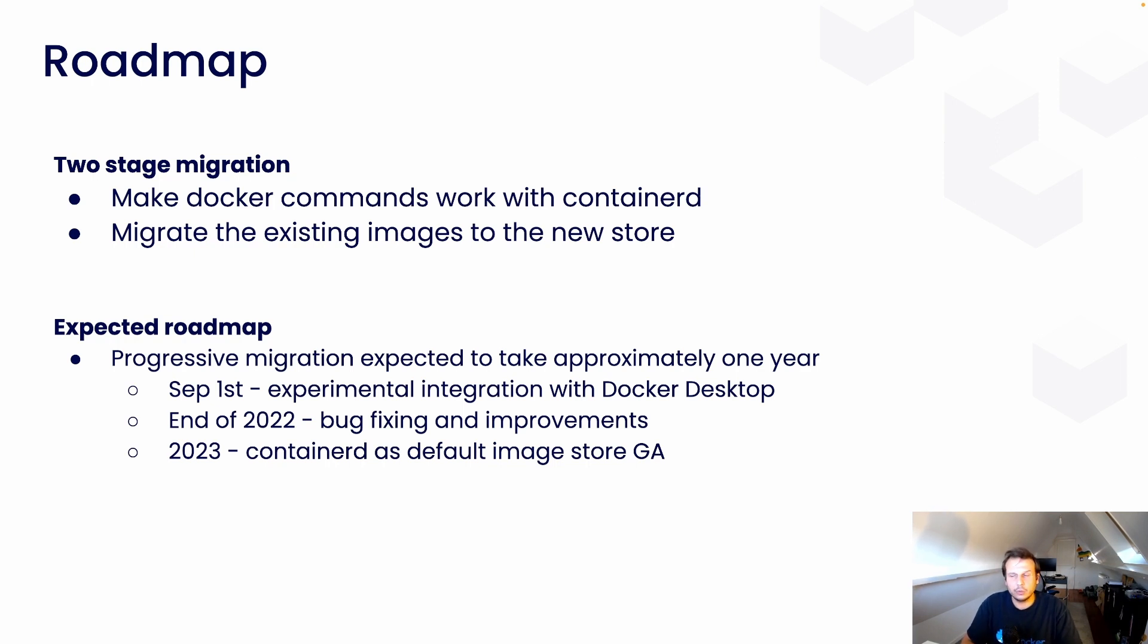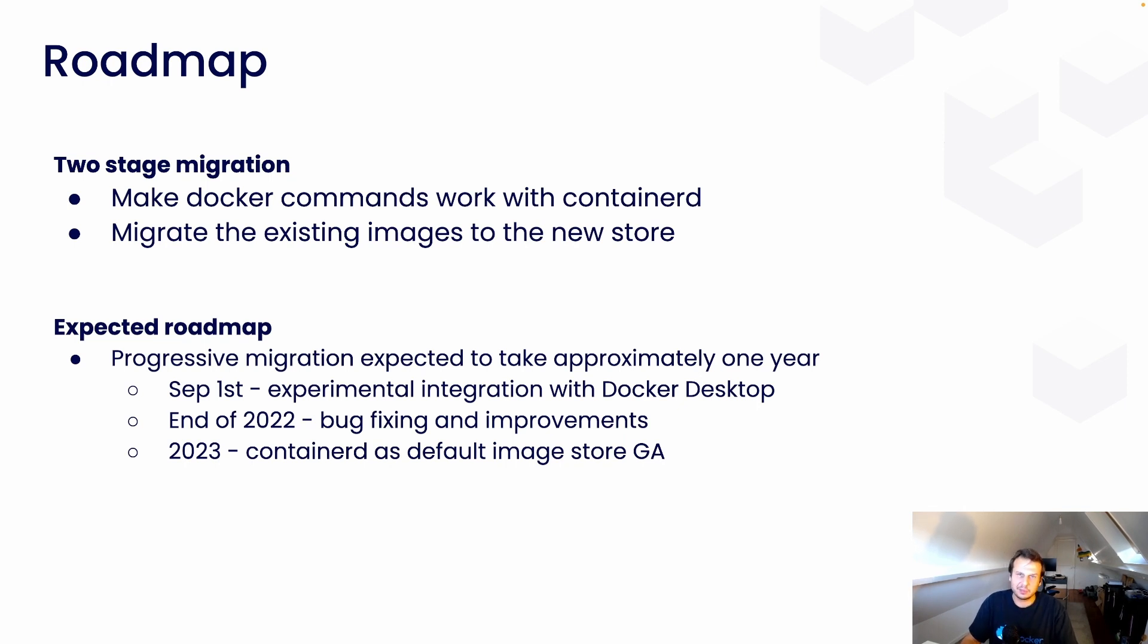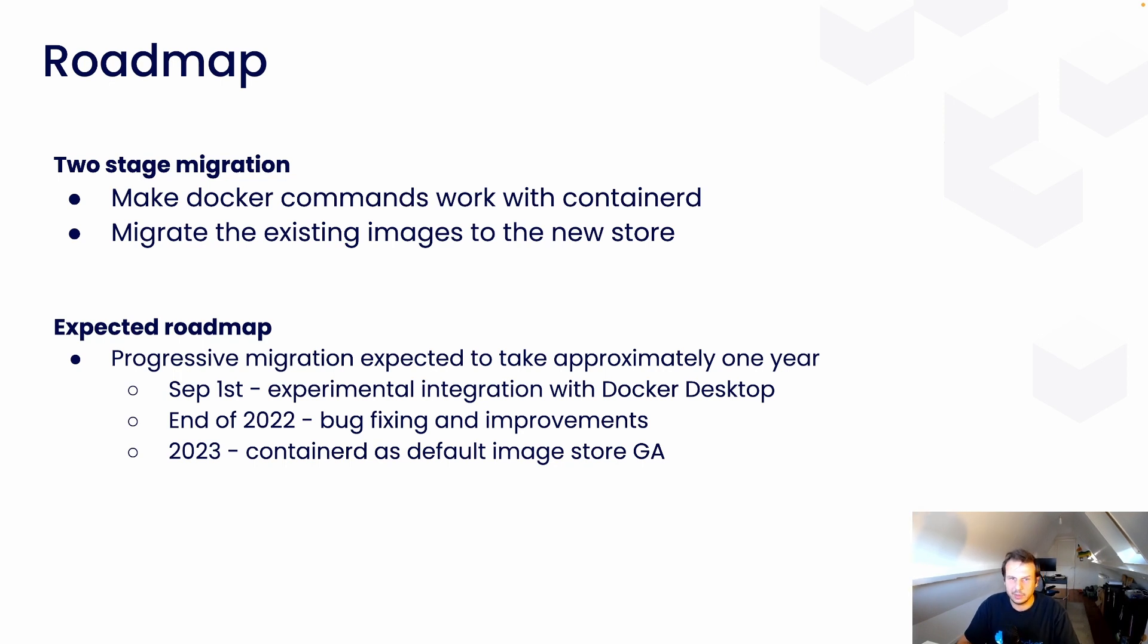So, like I said, this is already available for you in the latest 4.12 version of Docker Desktop. It's behind the feature flag. It's still experimental. Not everything works. But as I said, enough of the features work so that you can start playing.